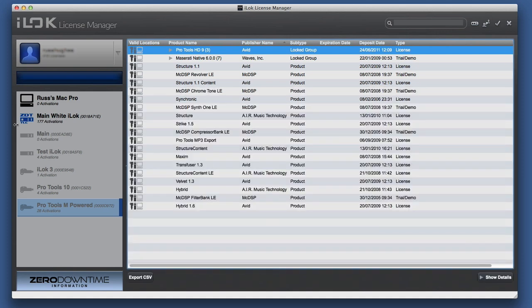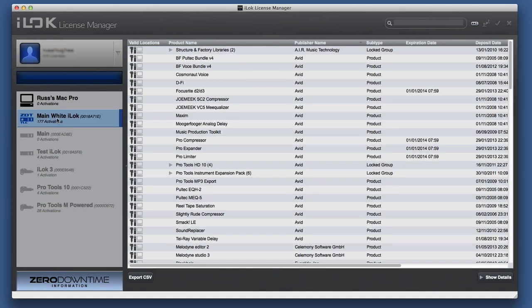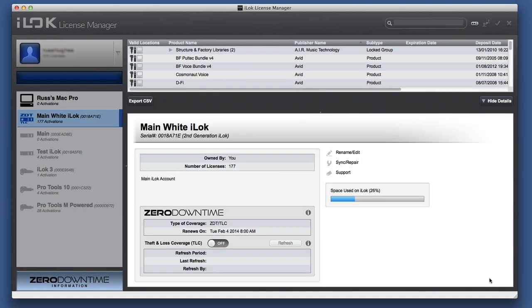Let's hide those details again. So here's my main white iLok. The next thing you do—if we're going to show details here—will show me my iLok details as well. How much space is left on it, which is nice now. How many licenses are on it. Whether it's got ZDT on it.